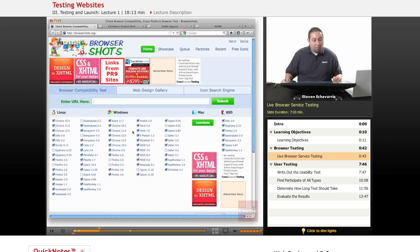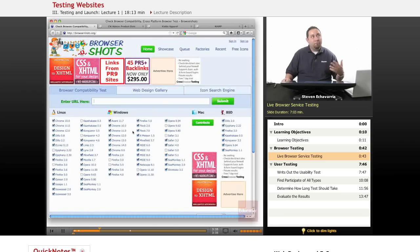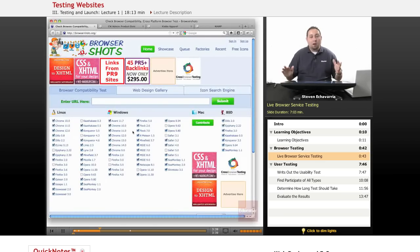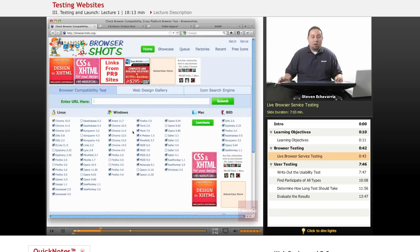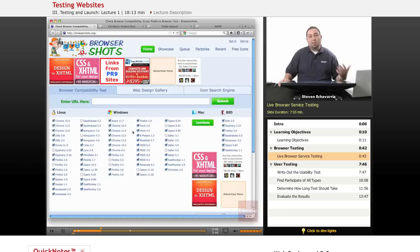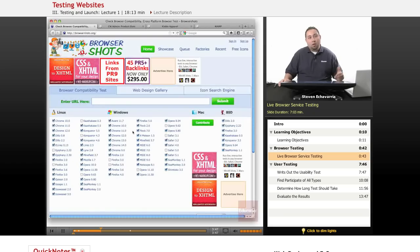I pretty much have about four different browsers loaded on my computer. I do run a PC and a Mac on the same system so I can compare those browsers and see what things look like. Especially something like Explorer.